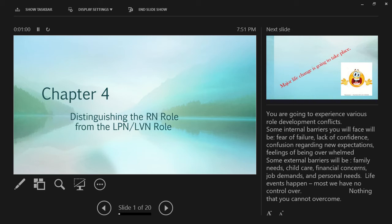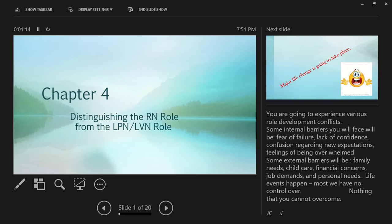In the state of Texas, I think Texas is the only state in the whole United States that calls our practical nurses LVNs, and everywhere else they're LPNs, licensed practical nurses. That's why your book uses all the acronyms.